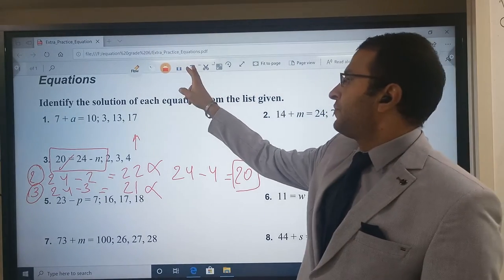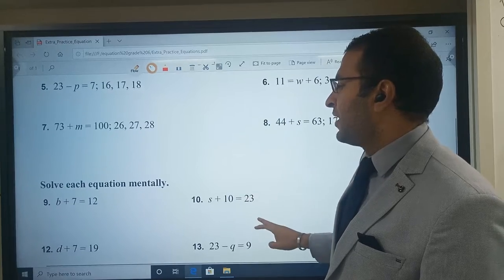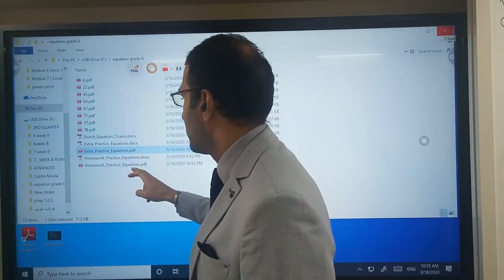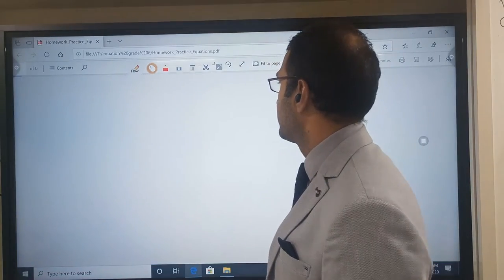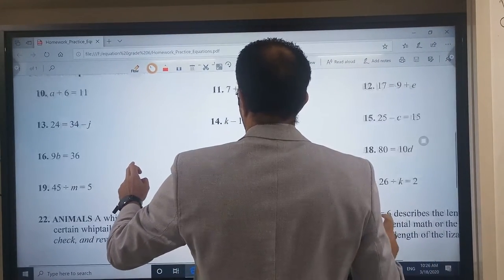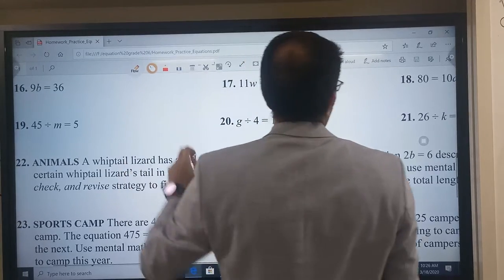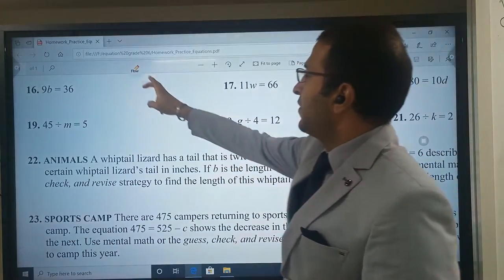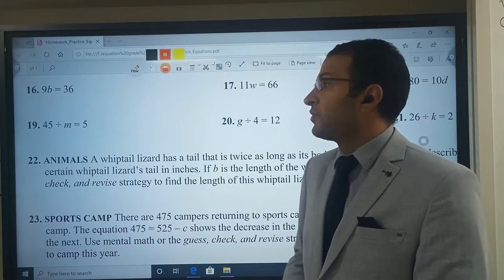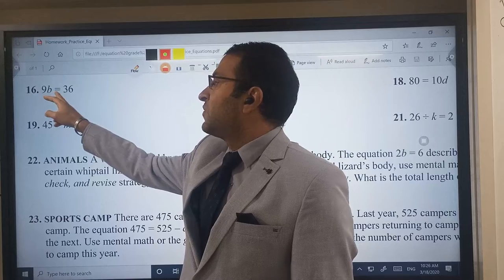We need to go to another type — if we have multiplication or division. Look with me into this example: he gives me 9B equal to 36. What we will do to solve this equation? He doesn't give me numbers to substitute. If I have 9 times B equals 36, I will make a direct operation.